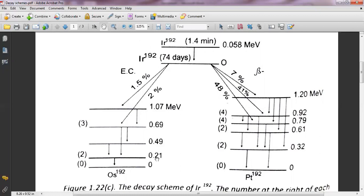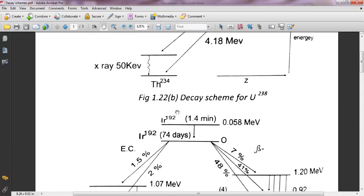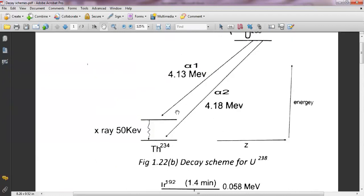This is all about the representation of the decay process, and it is called the decay scheme. Now I will teach you how we can plot a decay scheme if we have the data.